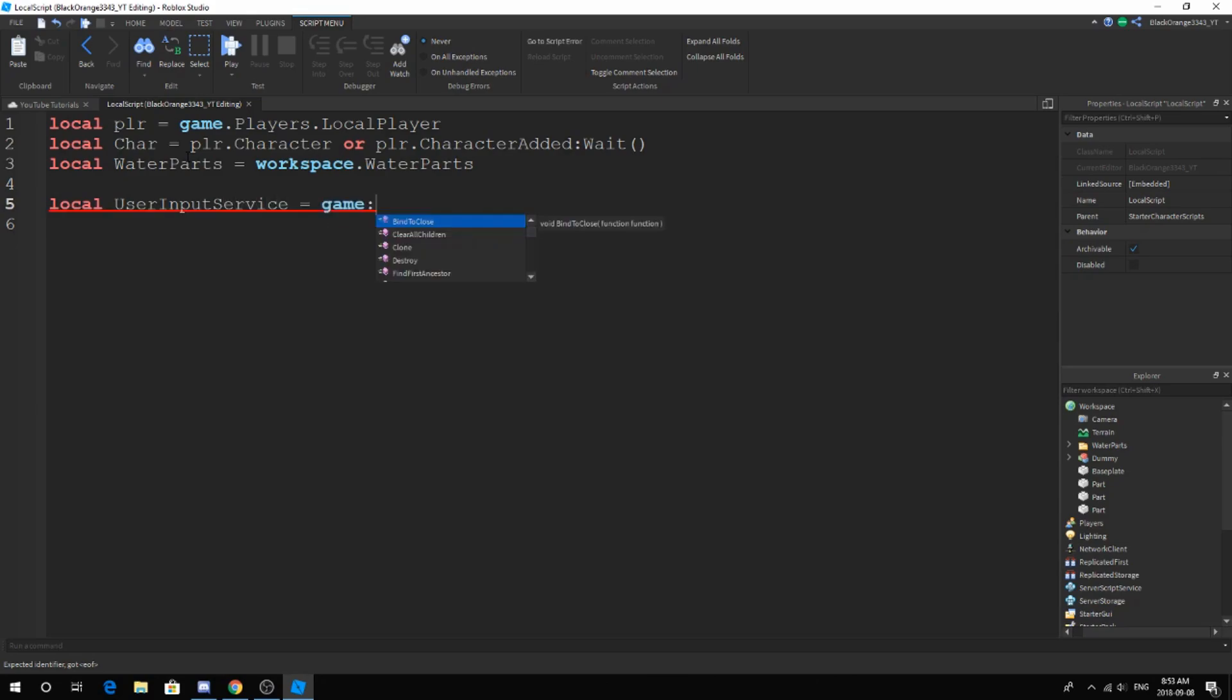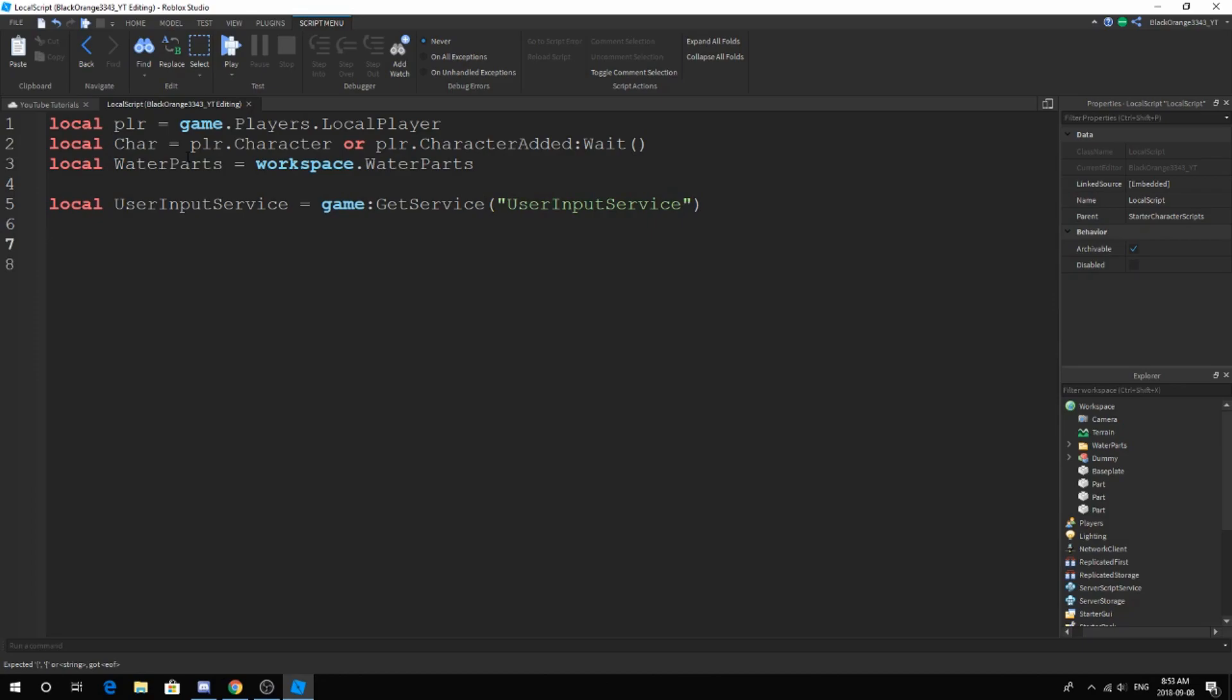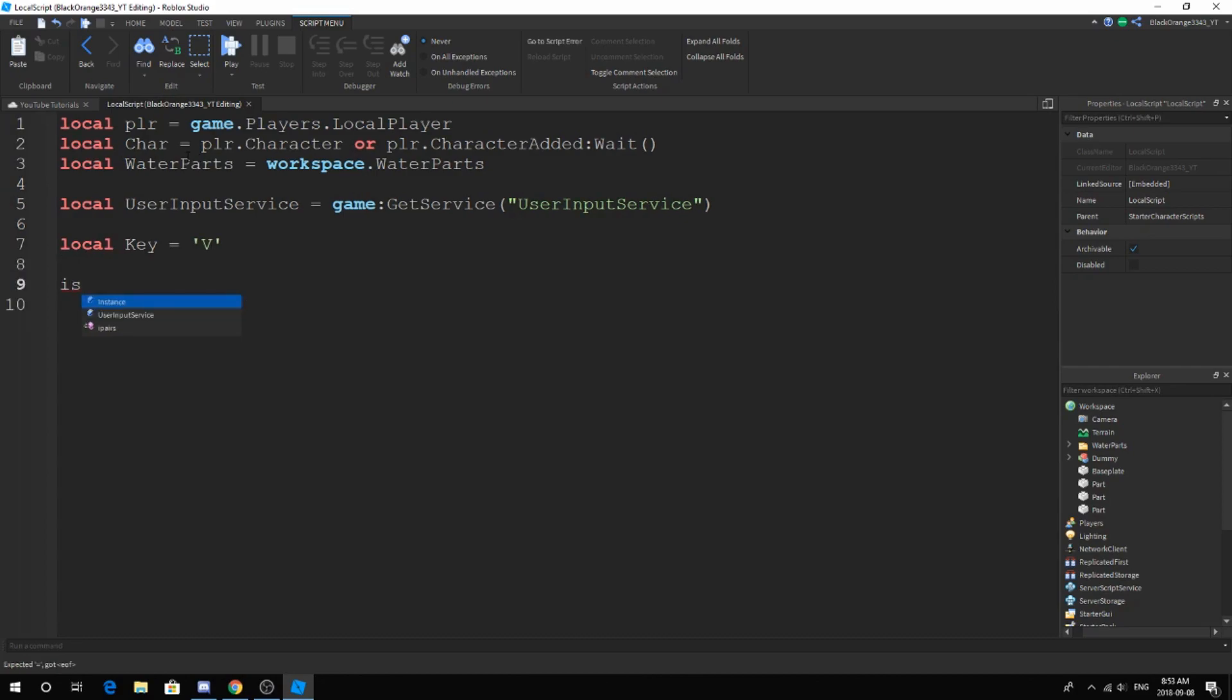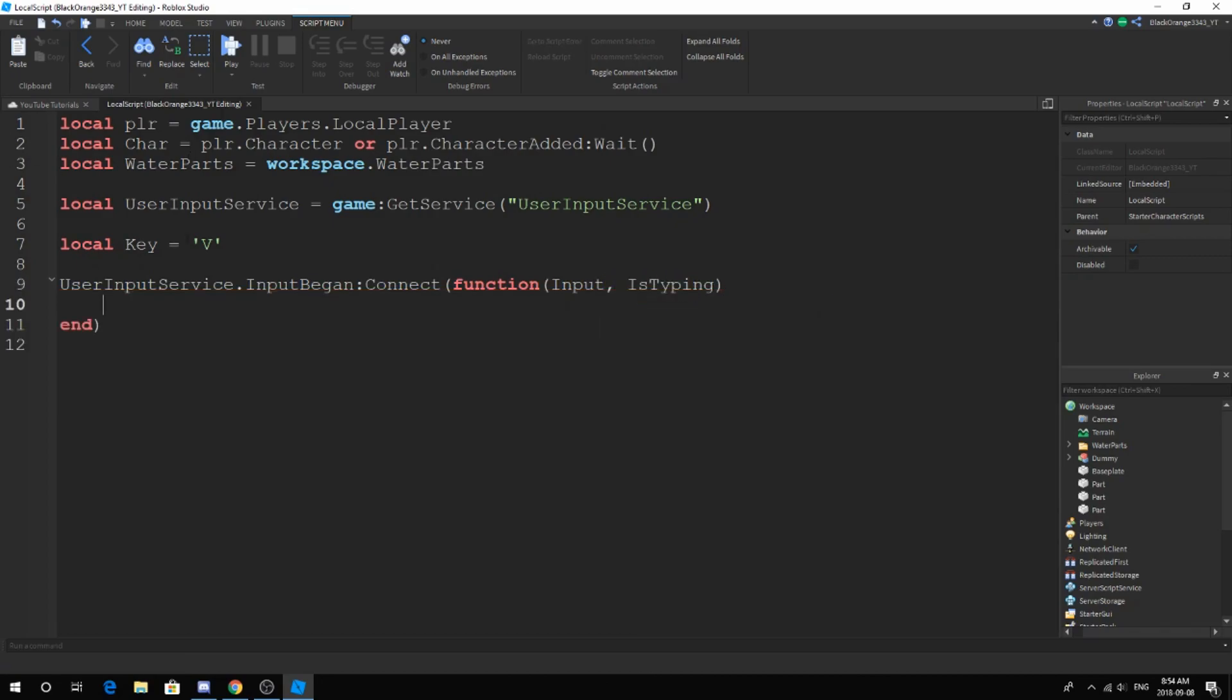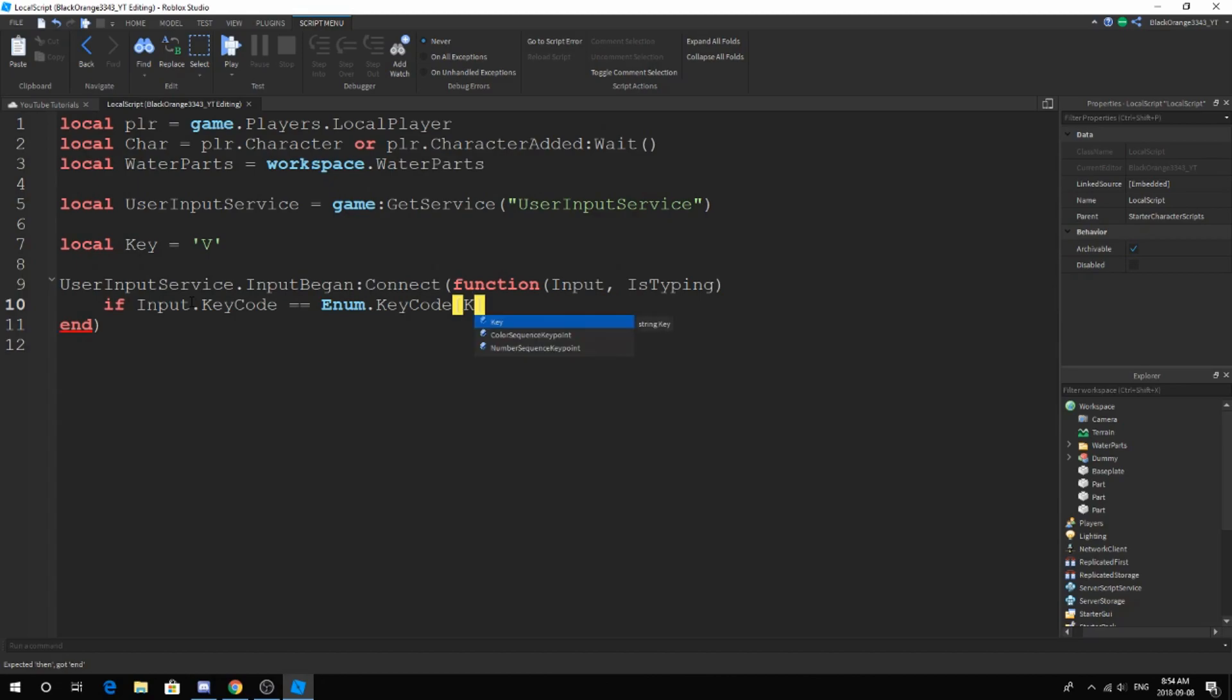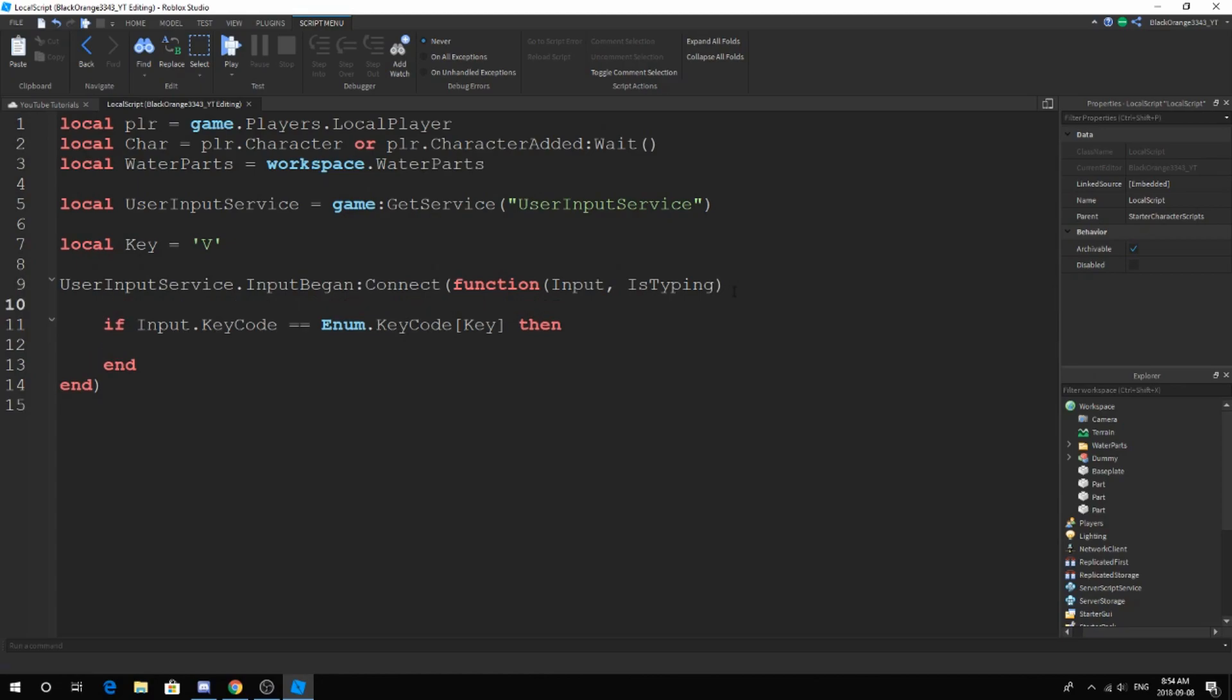Let's make this key bind. As many of you want to do this jutsu, that's fine. It works and you can just set a key. Our key will be V, and user input service. This will run when there's an input, but we don't want that. We only want the V, so we gotta check the input. If input dot key code is equal to enum dot key code V, then continue. Only when the input is correct. Next, if is typing then return end, so if you're doing anything with GUIs it will just not run.